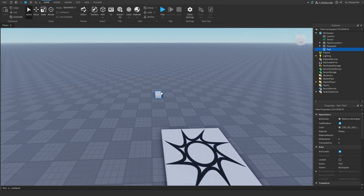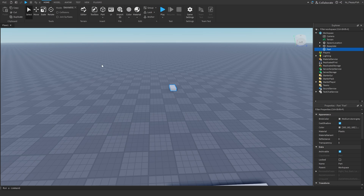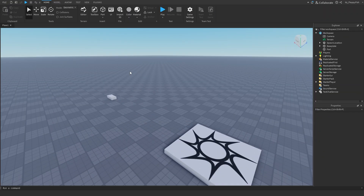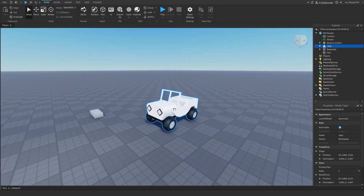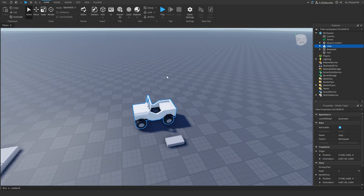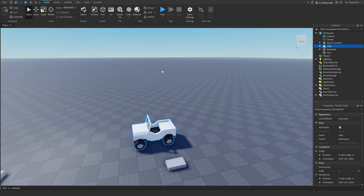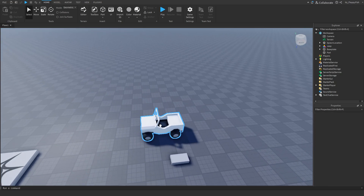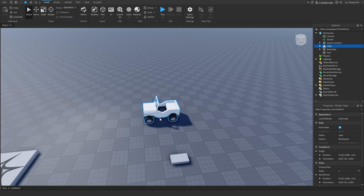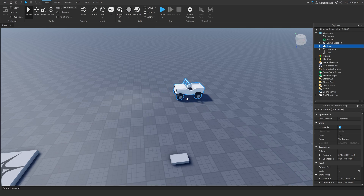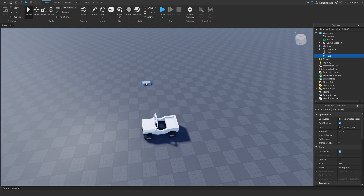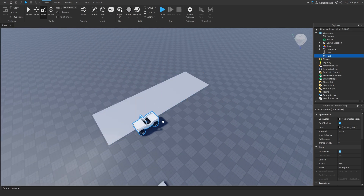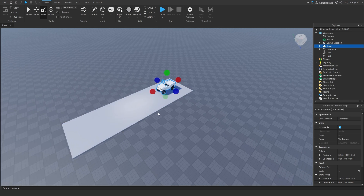How this works is there's going to be a part, and when a player clicks on that part in-game, your item will spawn. First, go and insert your item that the player is going to be spawning — it can range from a normal building part to a car. For this tutorial I'm just going to be using a car from the toolbox called the Jeep. Now position your item where you want it to spawn. For example, if we're creating a race game, this is the road and the car is going to spawn right there.